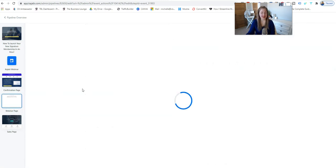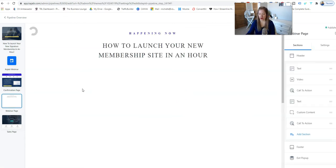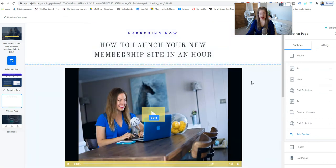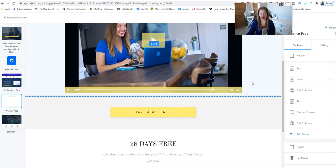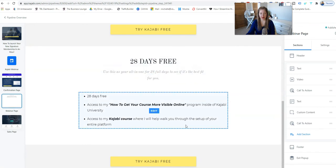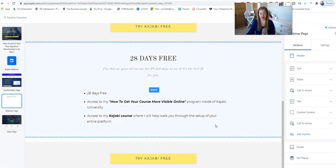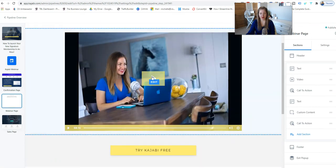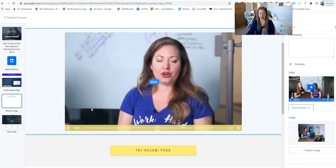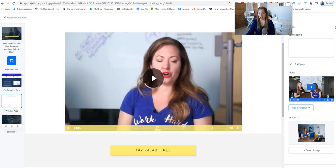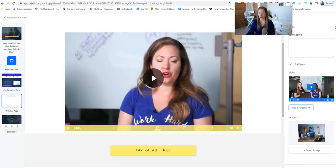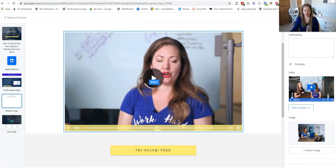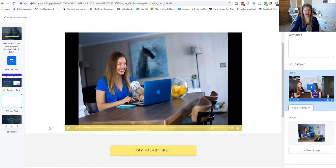And then the class page, whether you're going to call it a webinar, a master class, whatever you want to call it. So this is happening now. How to launch your membership site in an hour. Try Kajabi free. A little breakdown of what it gives them. And then try it free, right? And then if I were to click play, it's really attractive there. You can see the class. You can set it to autoplay. I usually do. It will not autoplay on a cell phone, but everywhere else it will. And it'll start at some time in the near future here.